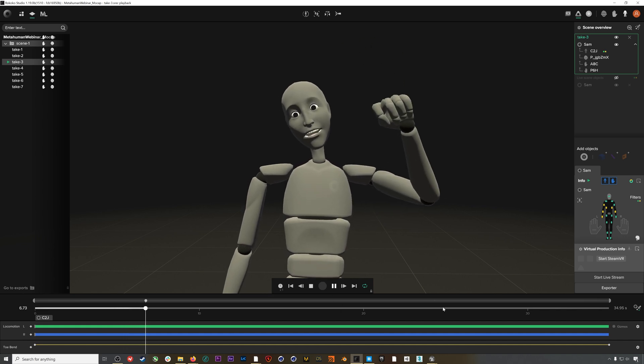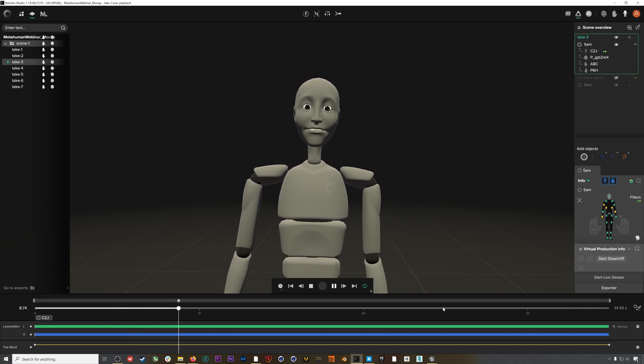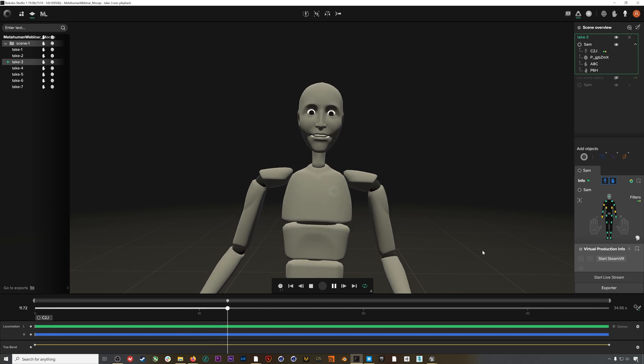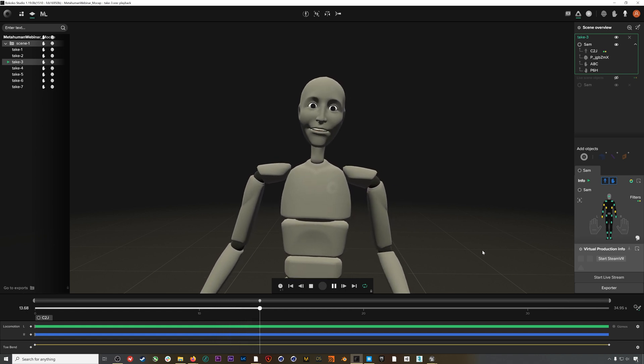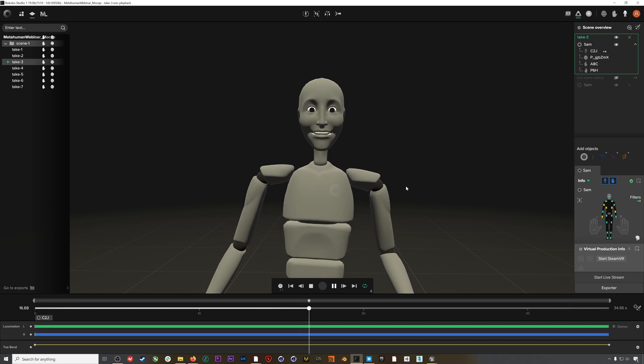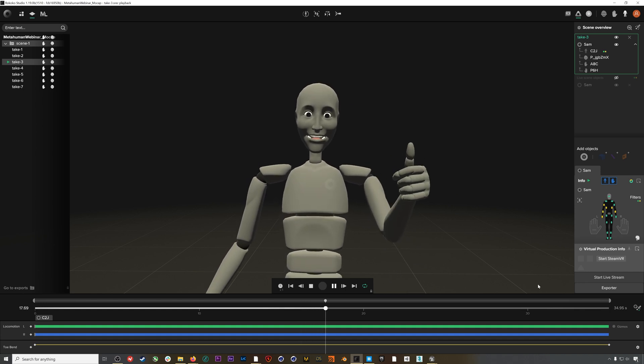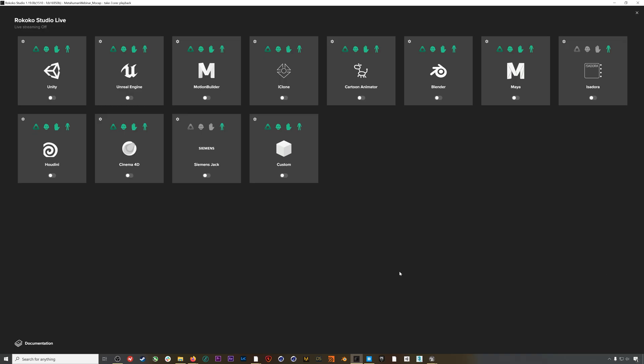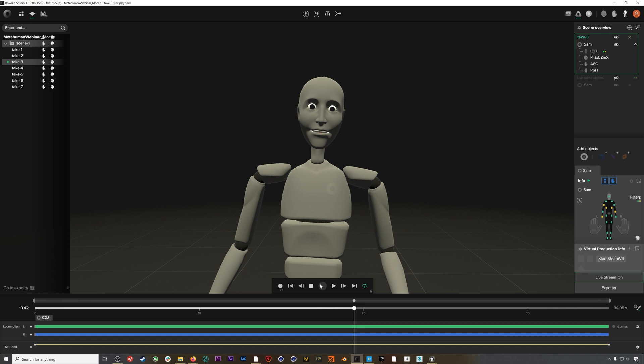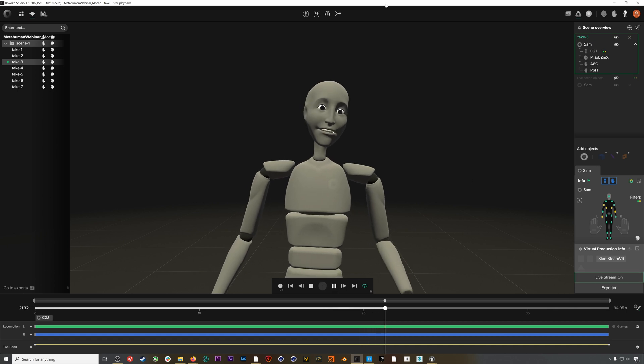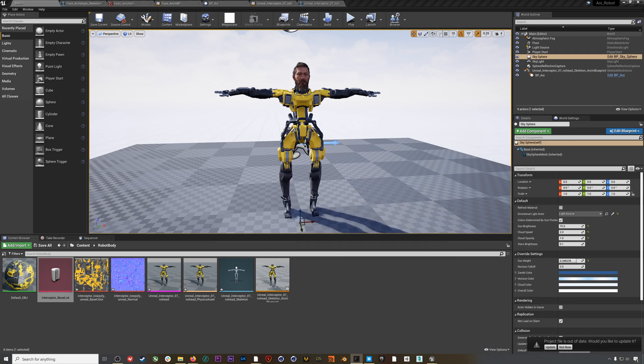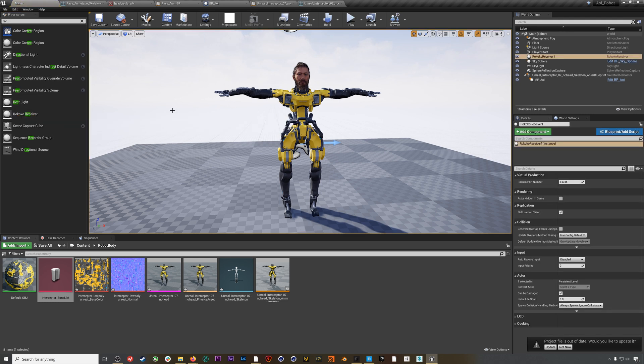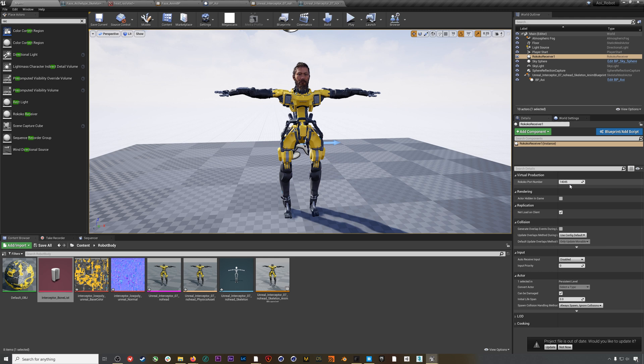Here I have a recording that I made with the suit, the gloves, and our facial motion capture solution. For more info on getting this hardware set up, you can check our YouTube for more tutorials. I need to enable live streaming for Unreal, so I'll go to Start Live Stream and then toggle on the Unreal module. You can see here I'm streaming to port 14045. I'm going to exit this and let our animation play on repeat in the background. I'll go back to Unreal and add a Rococo Receiver to our scene. I want to make sure this port number on our receiver matches the port number we just saw in Rococo Studio, 14045. In this case, they match.